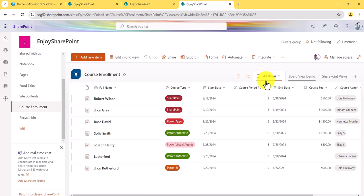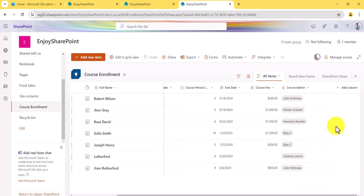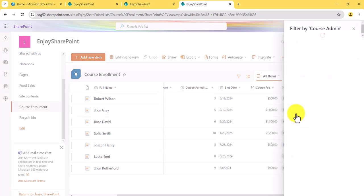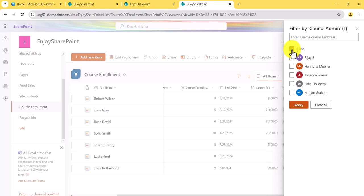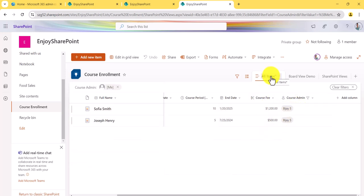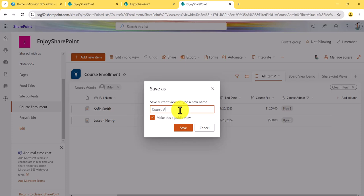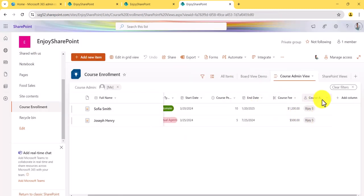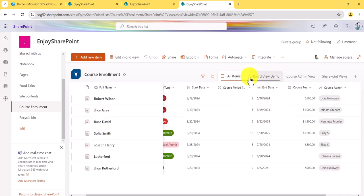Let me go to the All Items view. A common use case is displaying items created by me. Here 'Course Admin' is the column — click on it and do 'Filter By.' You'll see the 'Me' option, which takes the current logged-in user. Click Apply and you can see only those items. I want to save this as a separate view, so I'll click and say 'Save View As' and call it 'Course Admin View.' All views — All Items, Board View, Course Admin View — appear near the command bar.